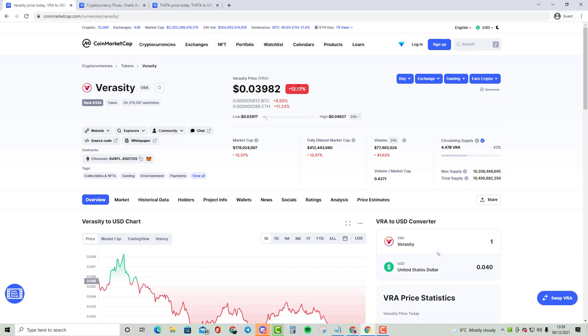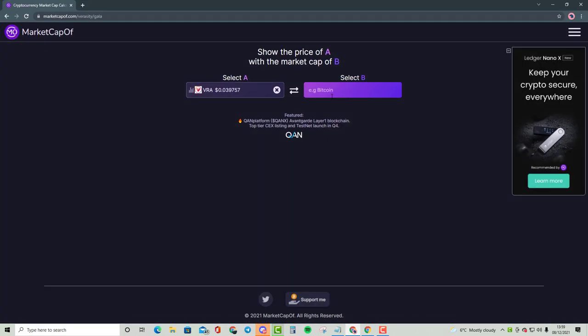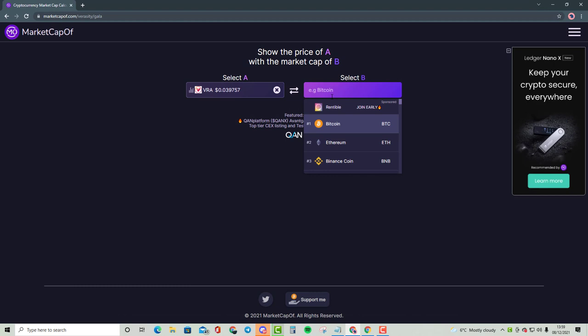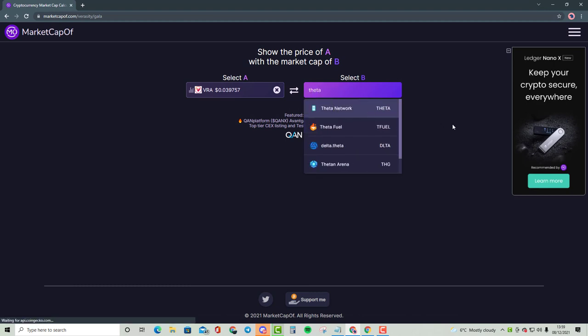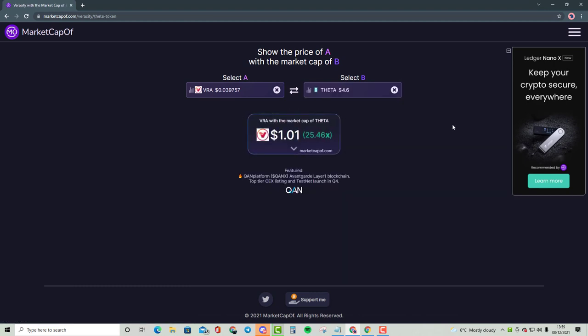So when we compare these cryptocurrencies, if I bring up FITA, as you guys can see here, that is going to be a 25.46X, bringing a price of VRA just above $1.01.